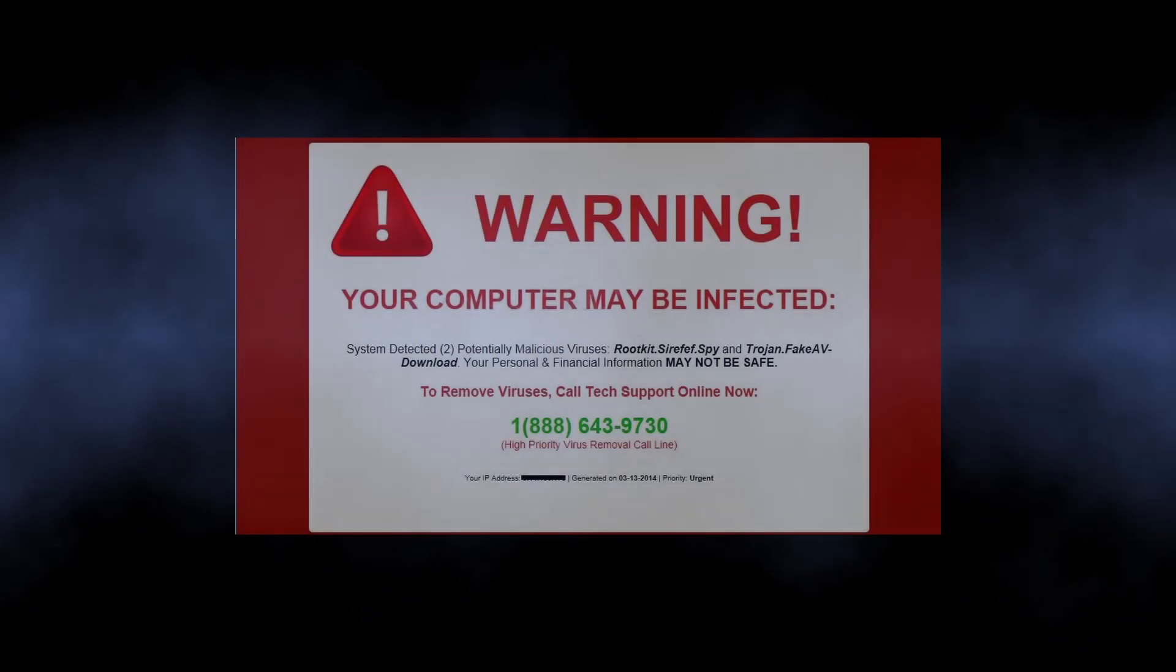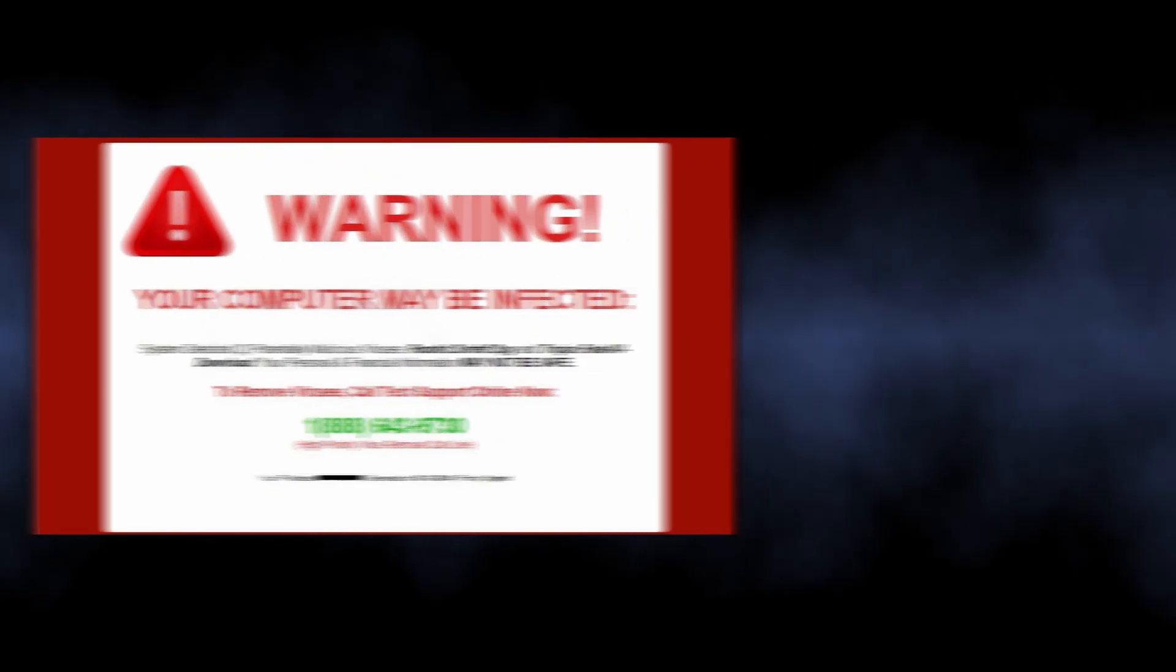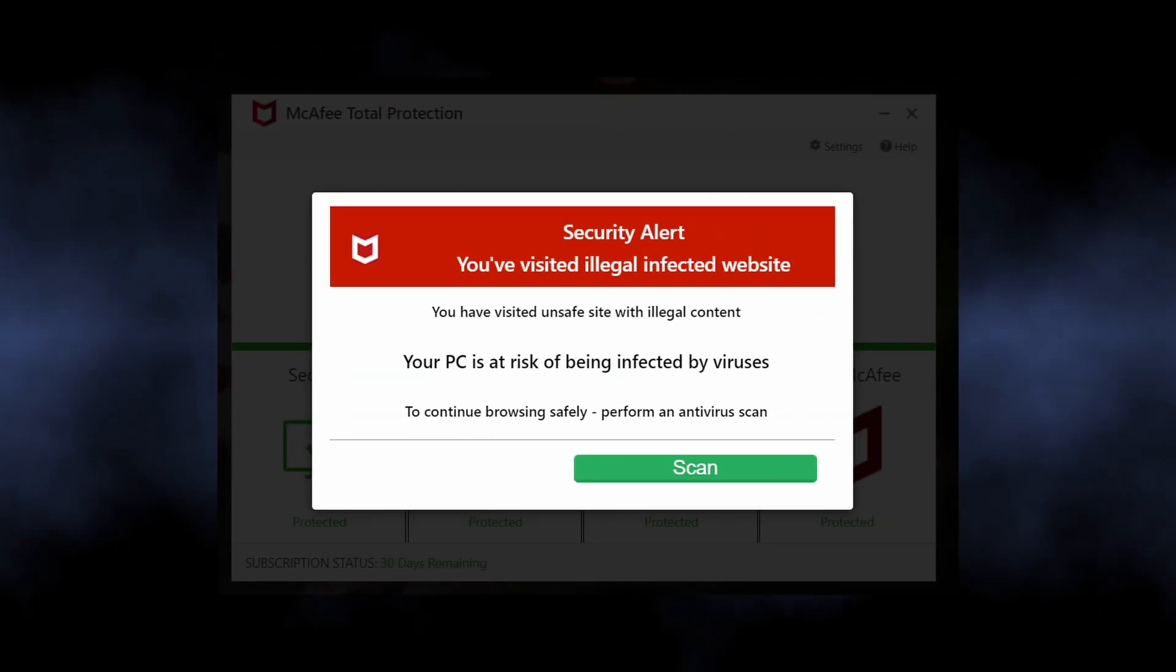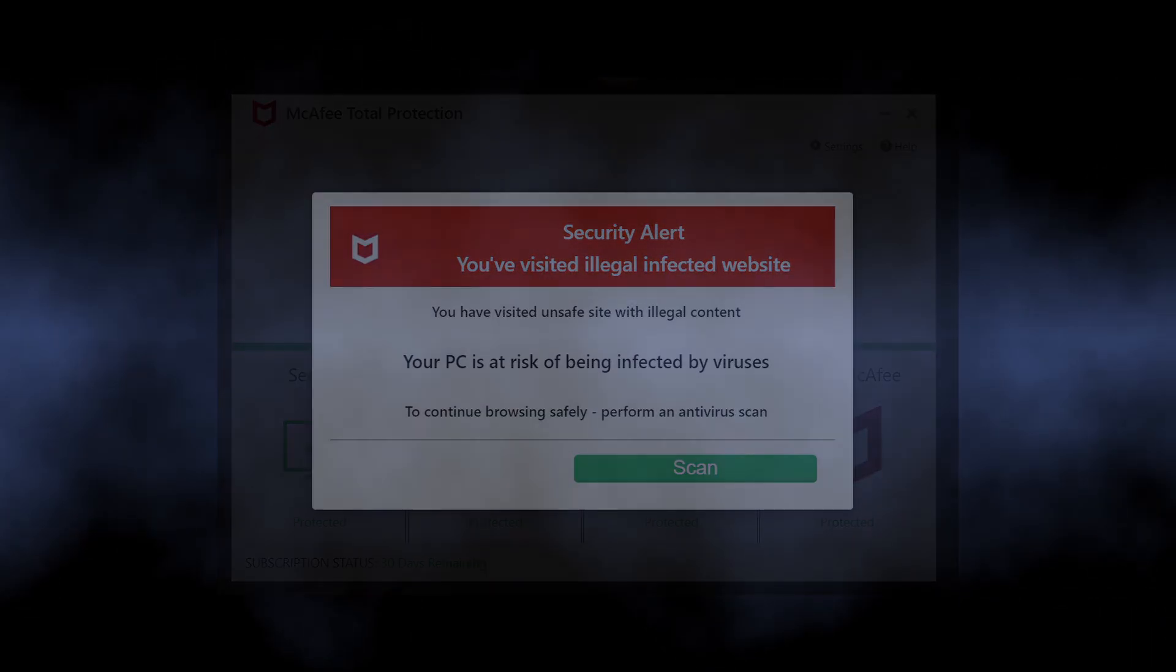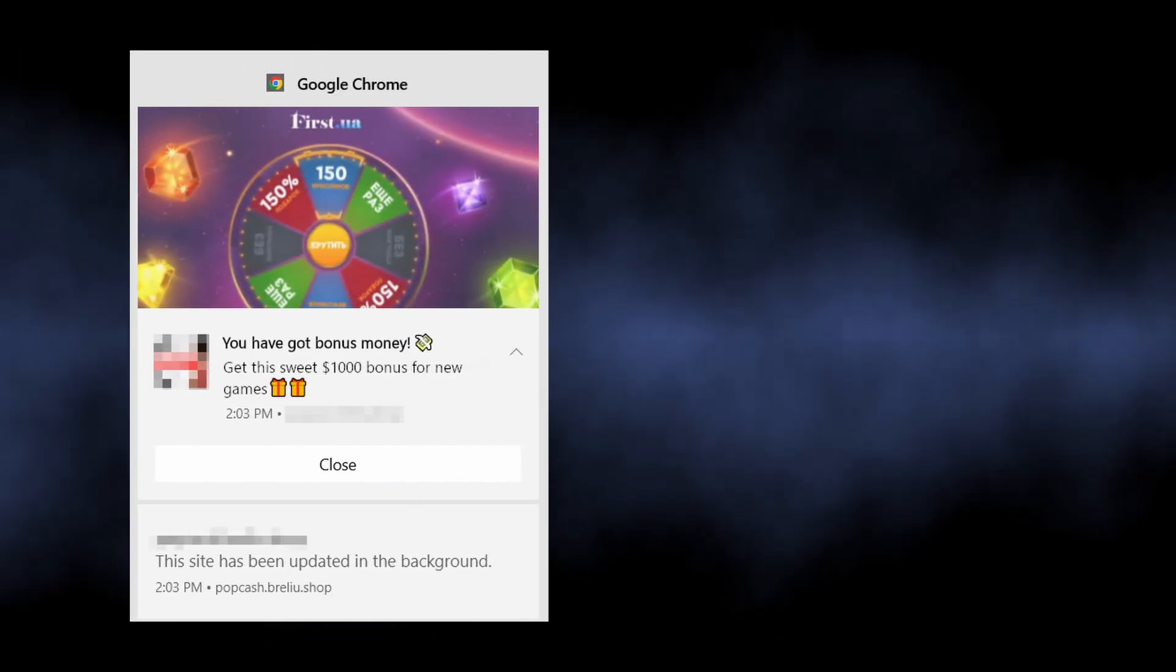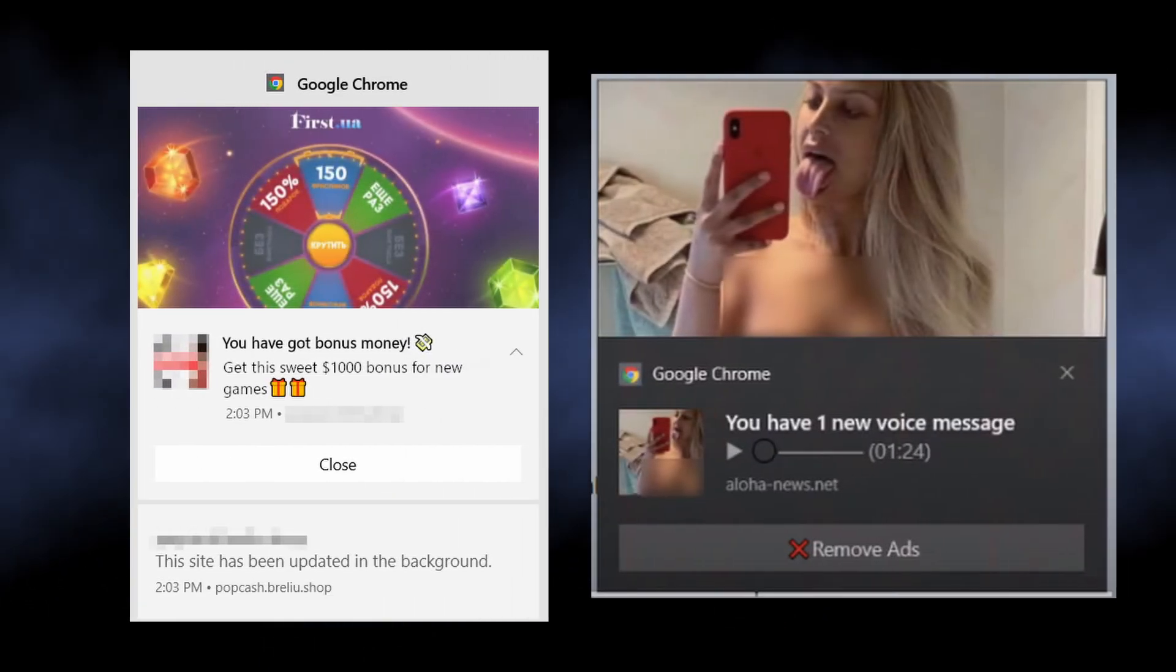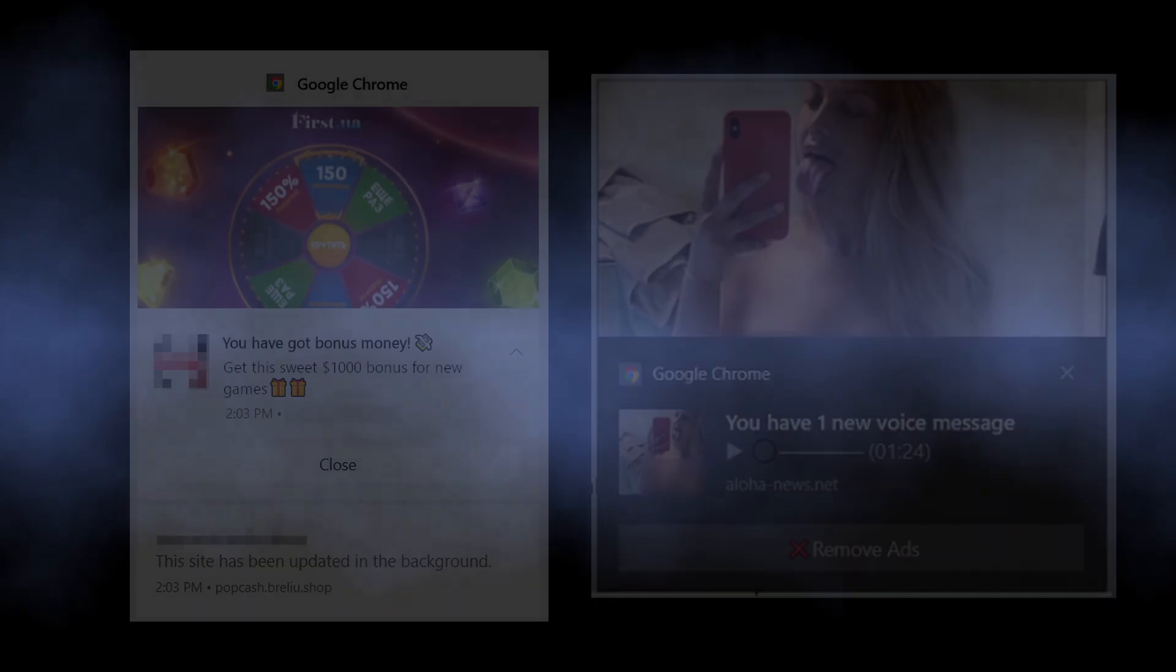Such ads contain alarming information, like that your computer has a virus and you should install the quote-unquote recommended antivirus immediately. At the same time, you can see pop-ups promoting a gambling website or a dating service. Everything depends on who has paid the scammers.